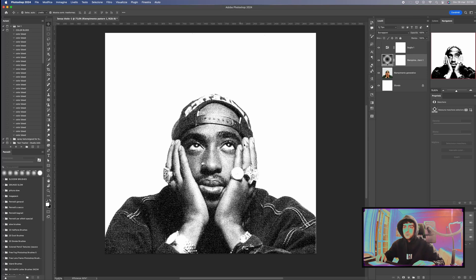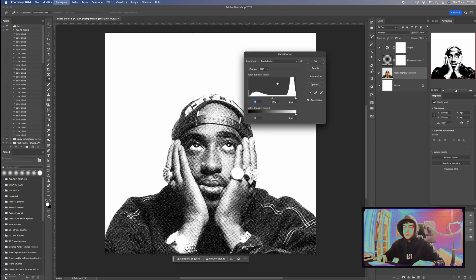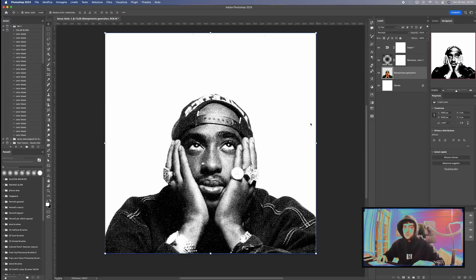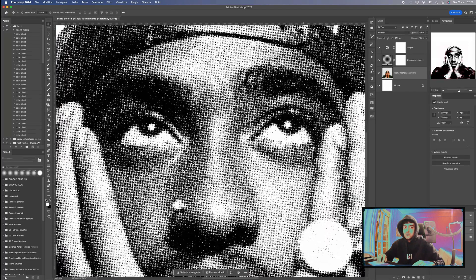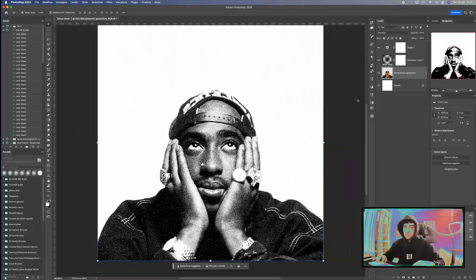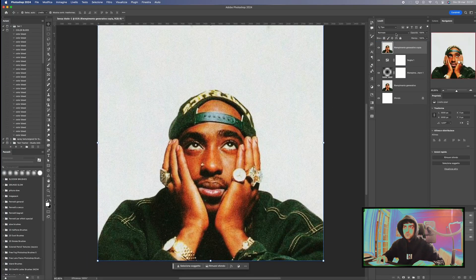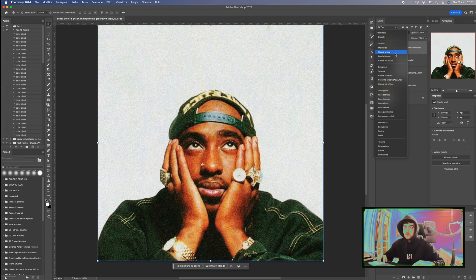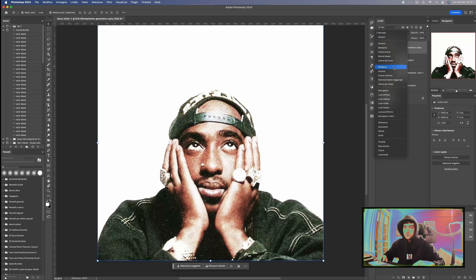If you're not satisfied with the result, further adjust the white and black levels of your photo with Command plus L. Now, duplicate your photo with Command plus J and bring it above the layers, adding Screen as the Blending Mode.